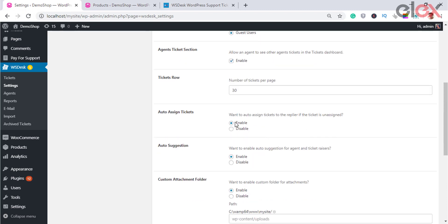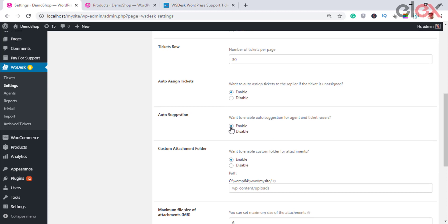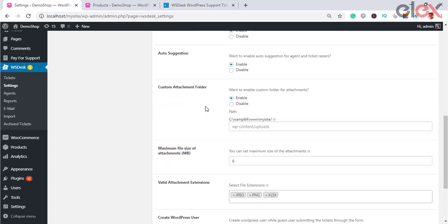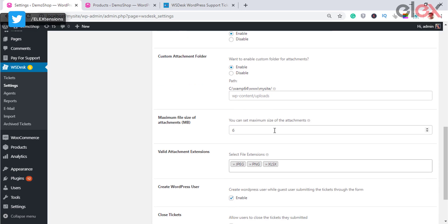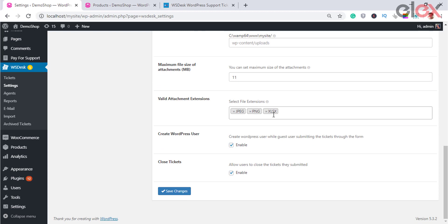Auto assign tickets enables automatically assigning tickets to a replier if the ticket is unassigned. Auto suggestion allows you to enable the auto suggestion feature for ticket raisers and agents. It works based on the title, content, and tags of articles. When enabled, customers can view suggested articles in the subject field of the support form as they start typing, helping them read related articles instead of raising a ticket — substantially reducing ticket count.